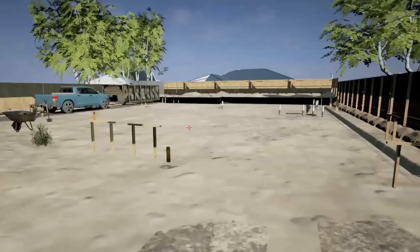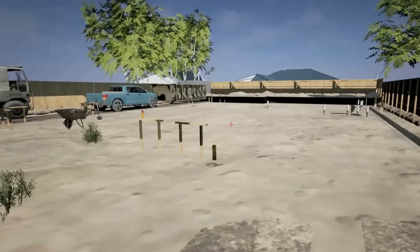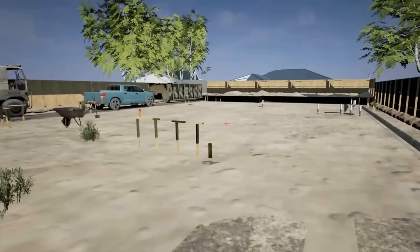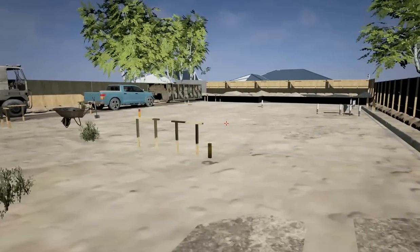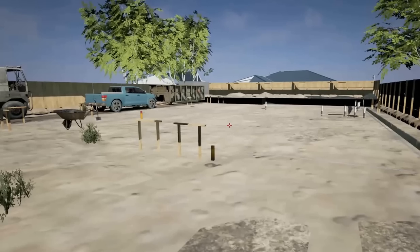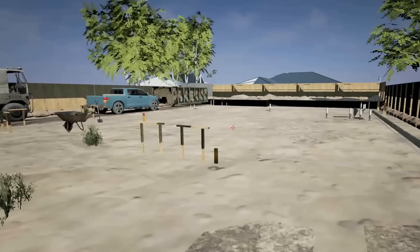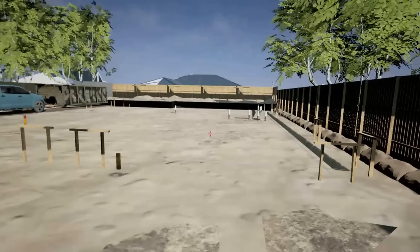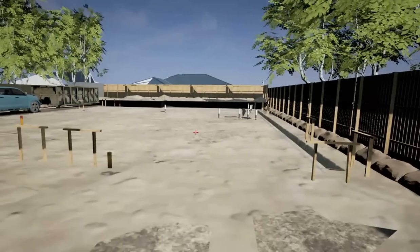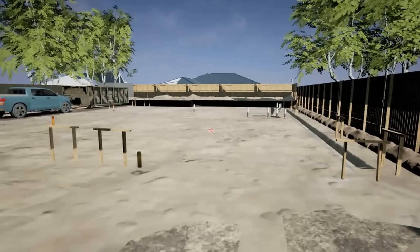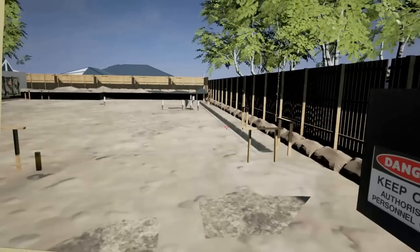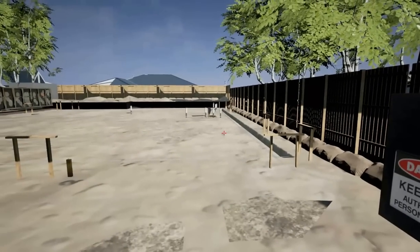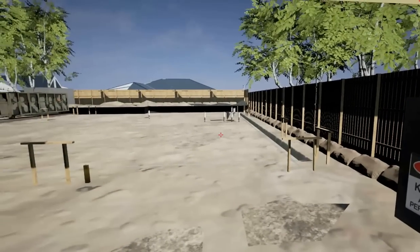Domestic buildings such as these are governed by council regulations and building regulations to do with setbacks from streets and adjoining properties. This building, as you'll see when you look at the drawings associated with it, is no different.